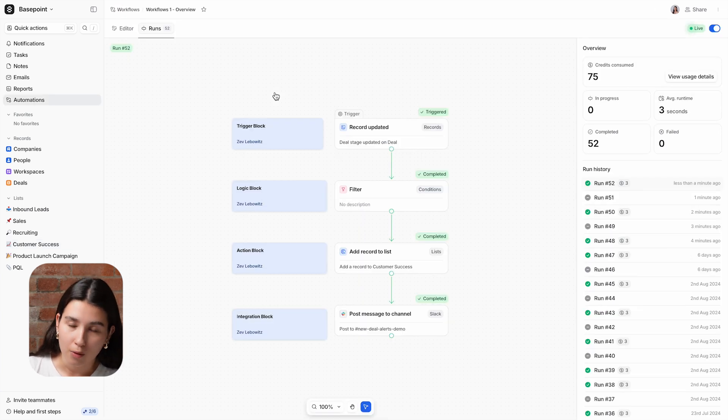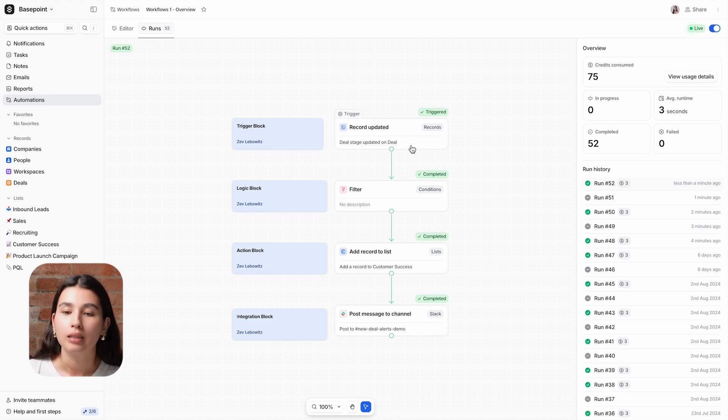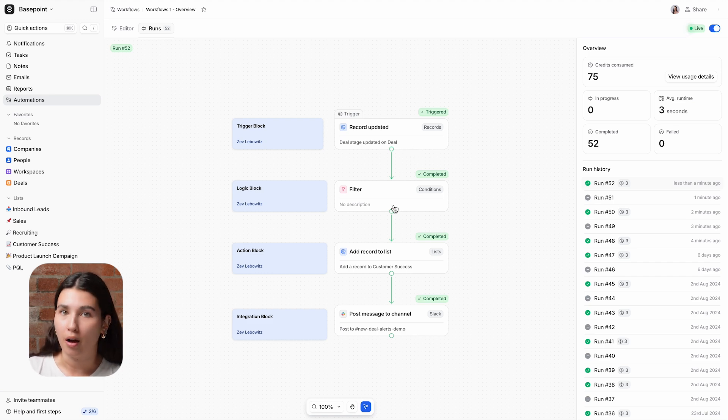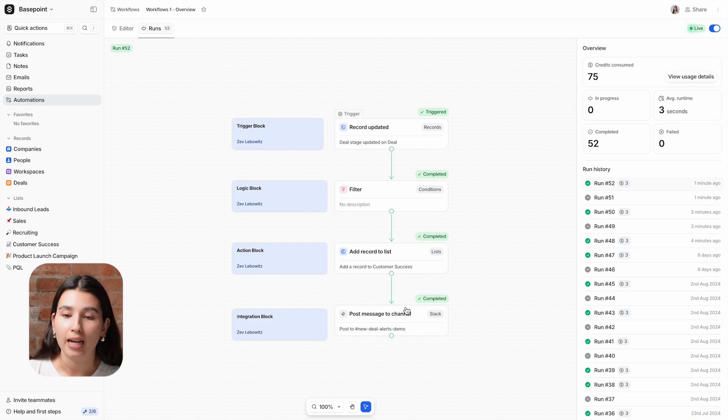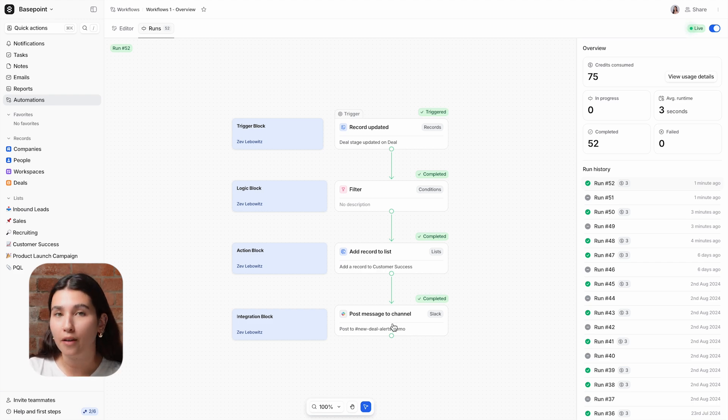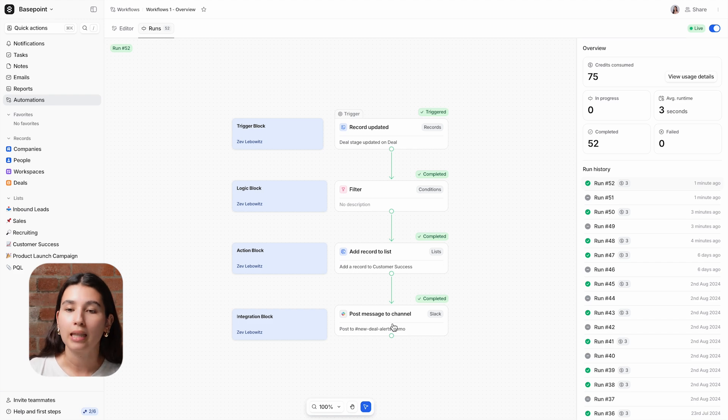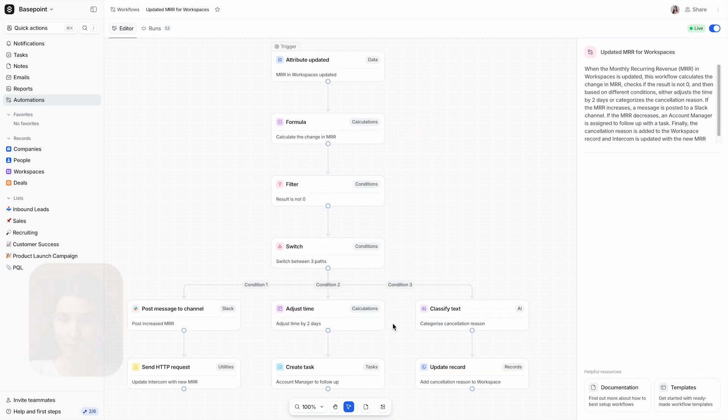So these are the four steps of our workflow here: a trigger to define when to kick it off, a logic block to define whether the path continues, an action block to take action within Attio, and an integration block to take action in downstream systems. Now that we've covered the basics of the automations tool, let's take a look at a more complex workflow using some more advanced blocks.